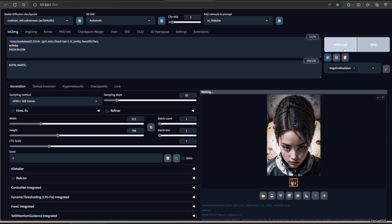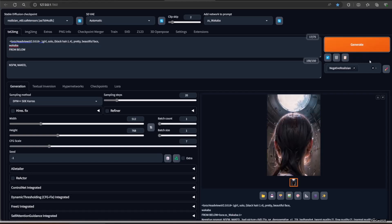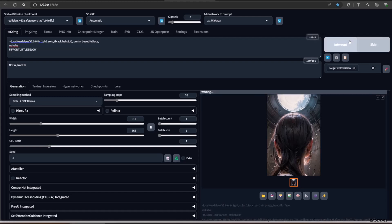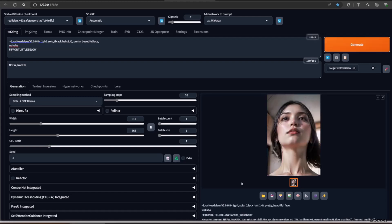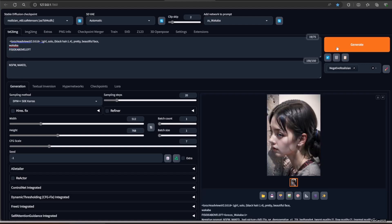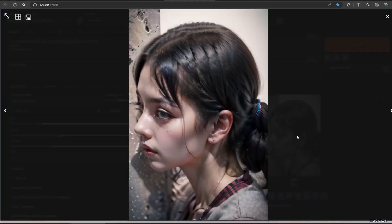Now, to use it, we're going to make a prompt first. You can use any prompt to generate a character, whether man or woman. Use the LoRA weight — in this example I use 0.5, and it shows a good result. I use LoRA to make a consistent face. For the prompt, you can use one of this list.